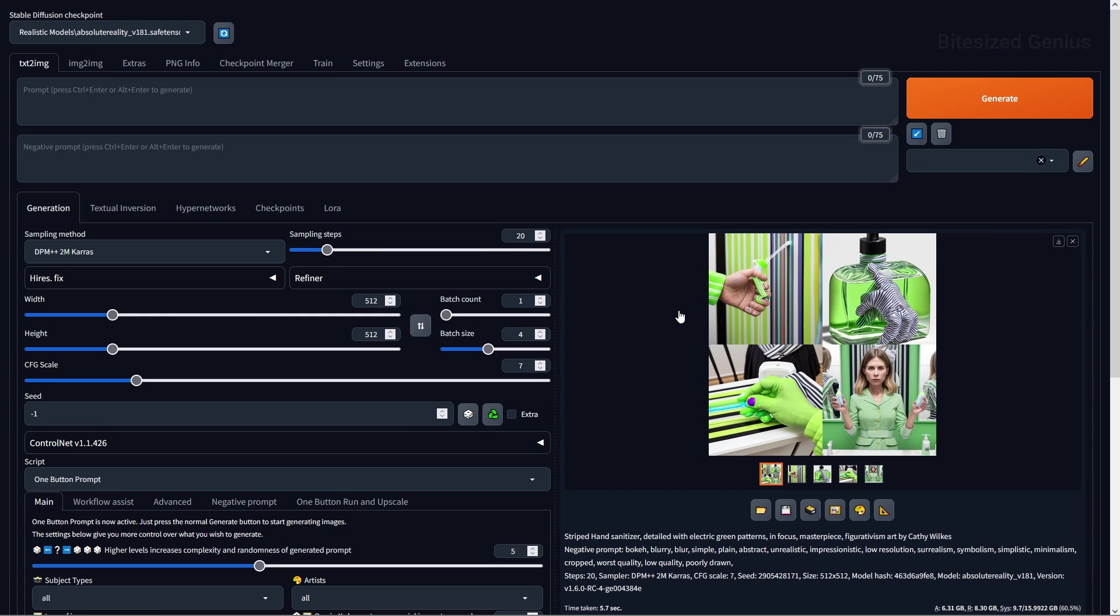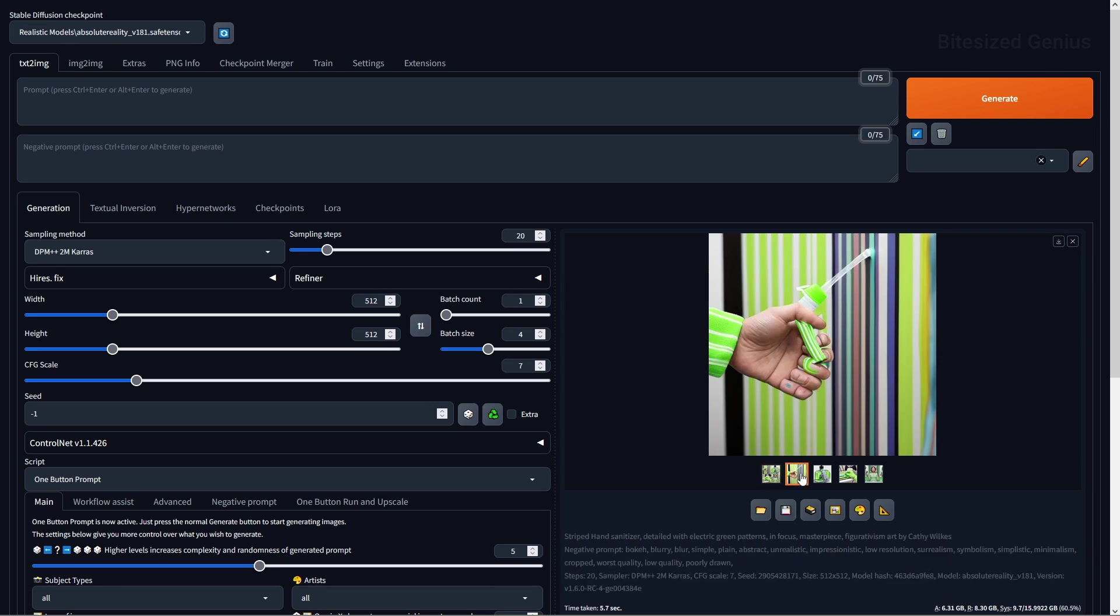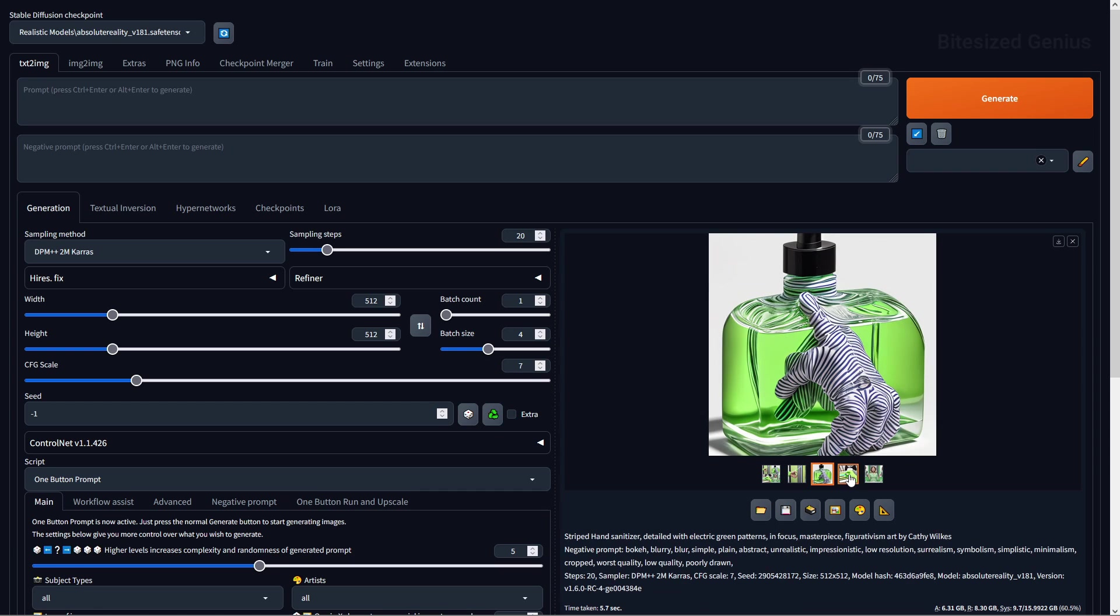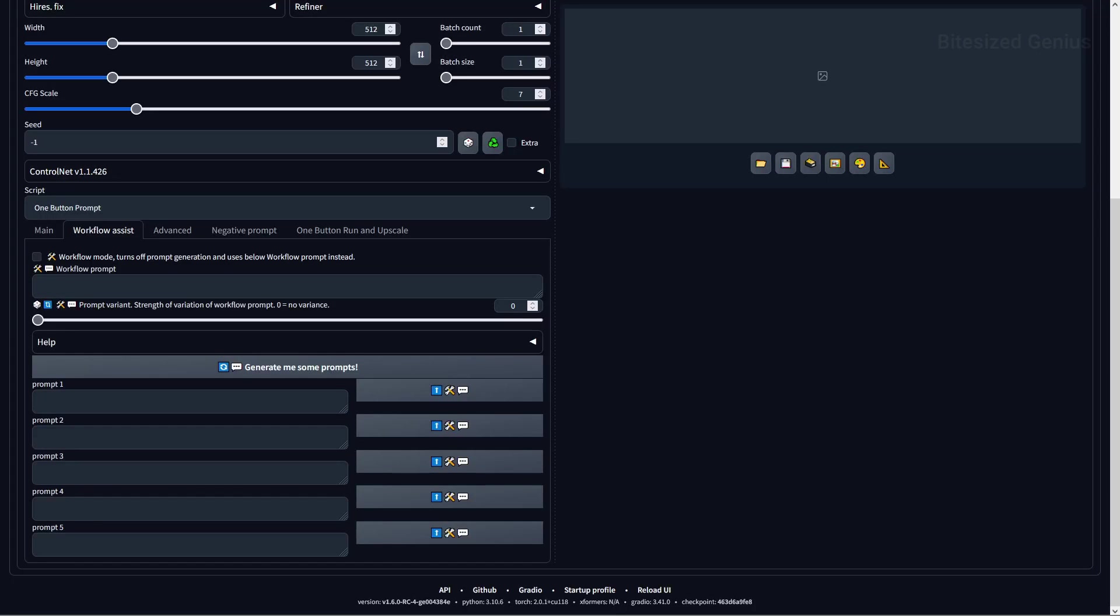If I run the script, you will see how it automatically populates the prompts for us, and when the image is generated, you can check the generation data to see the prompts which were used. Then we have the workflow assist tab, which will allow you to generate up to five random prompts or use your own prompts for testing without having to turn off the extension. This can be useful if you have multiple prompts you want to experiment with while still wanting to benefit from the random prompt generation option.